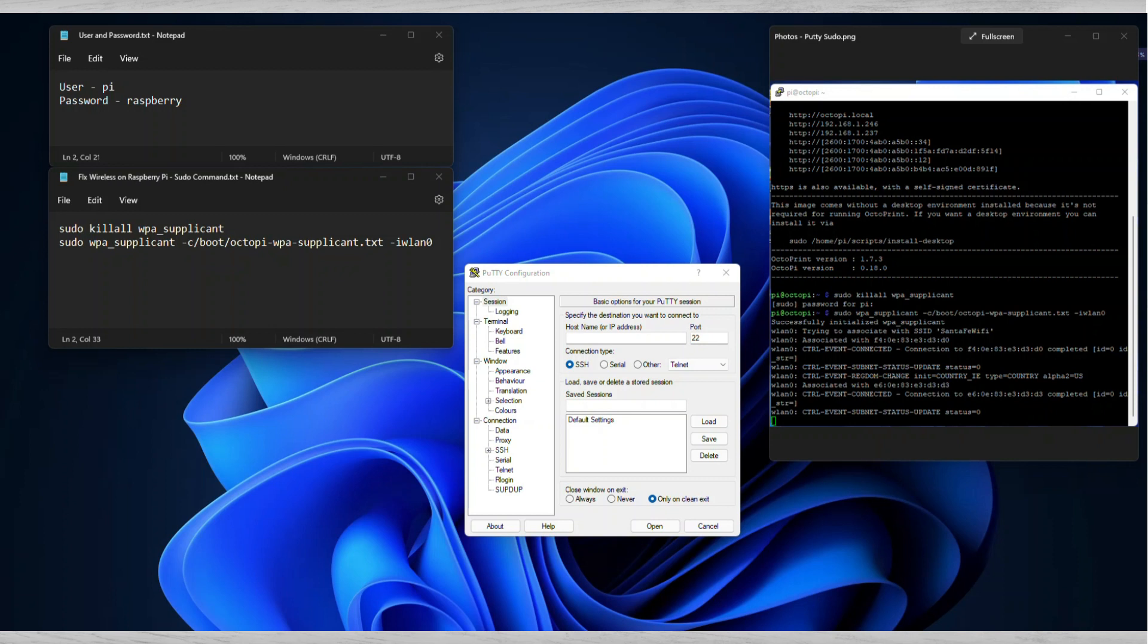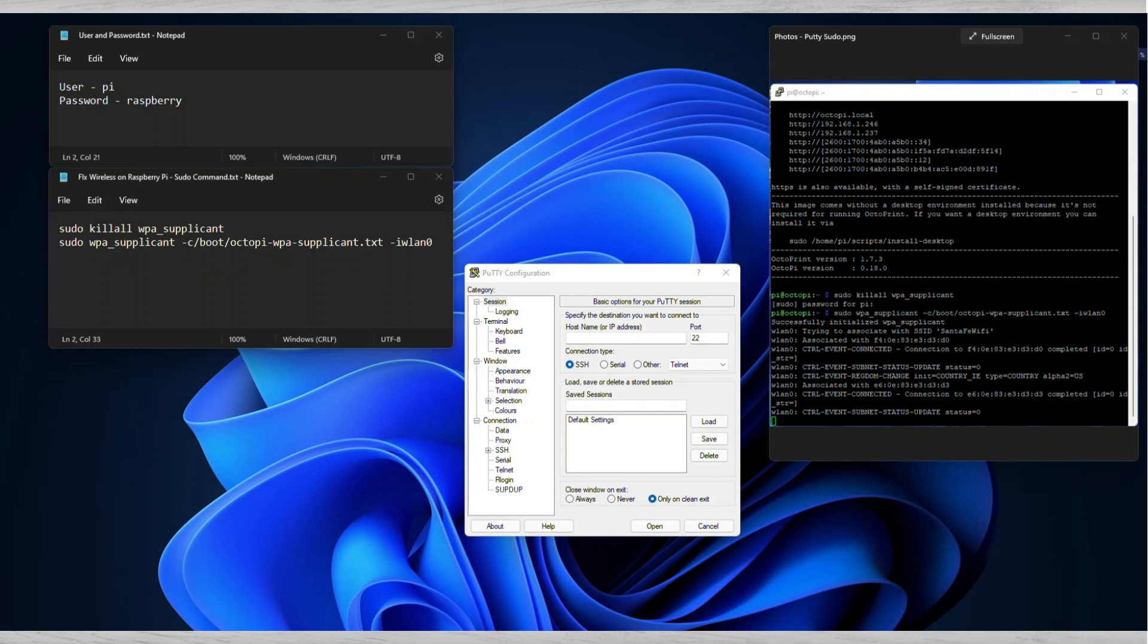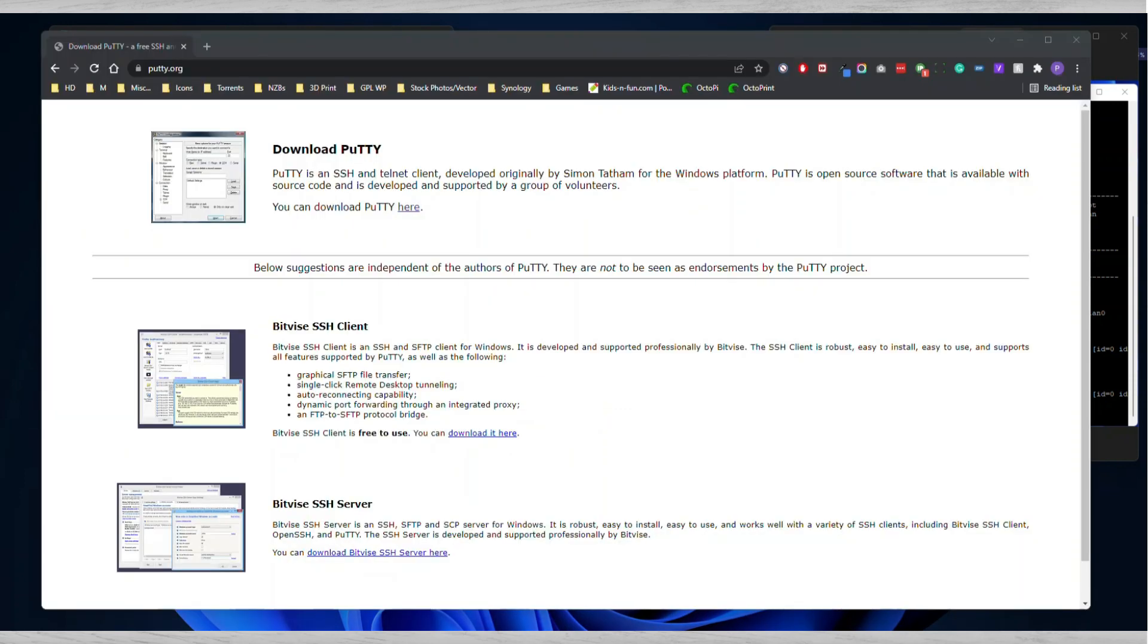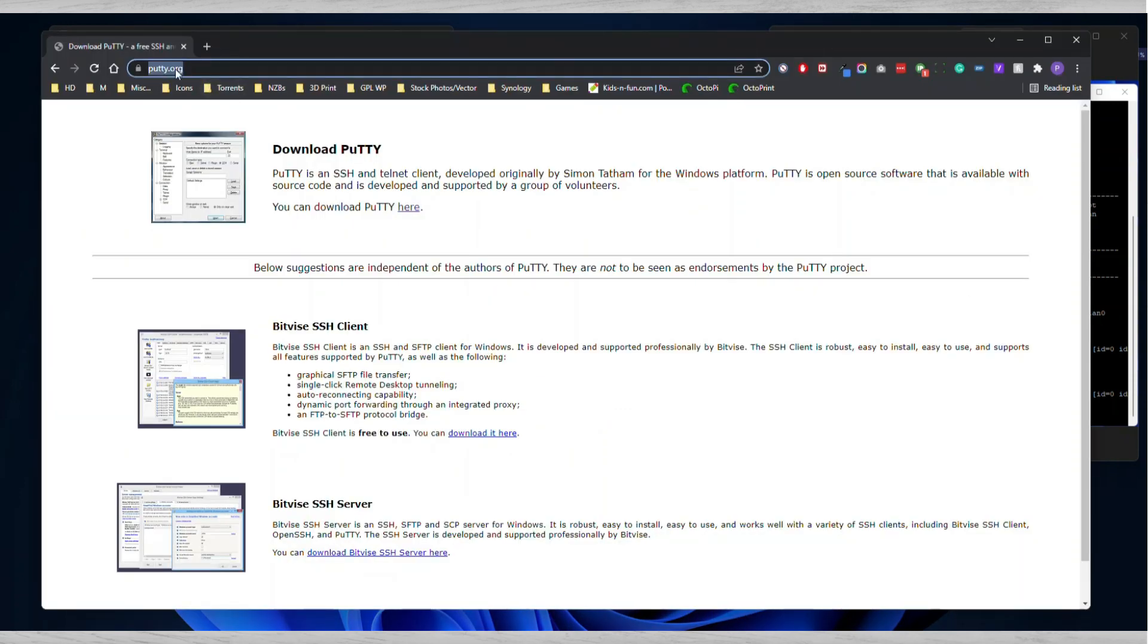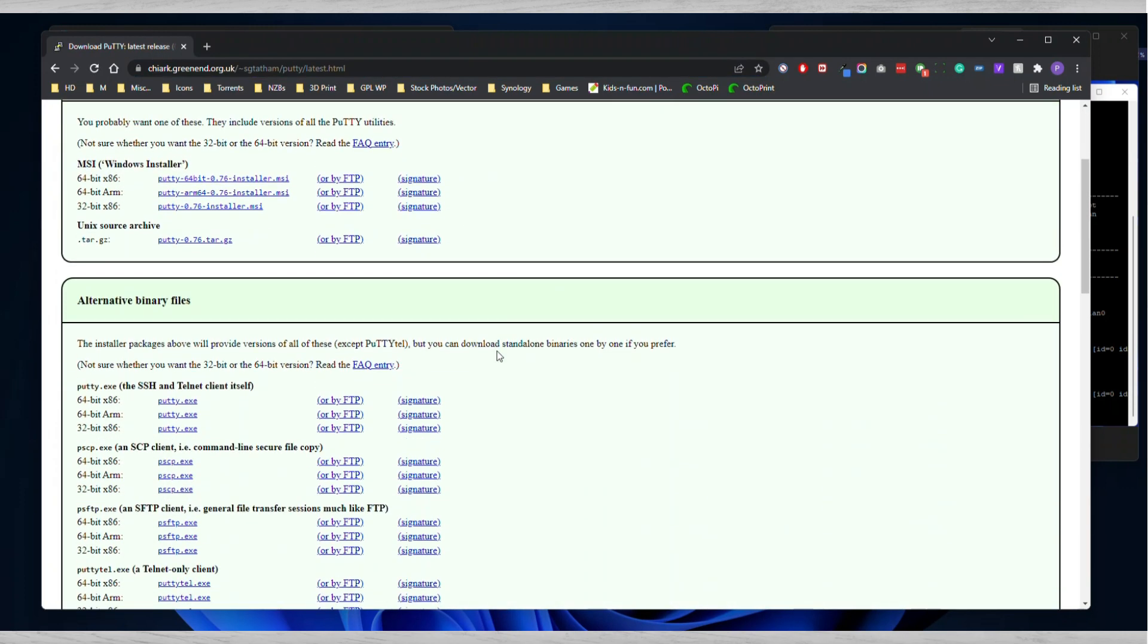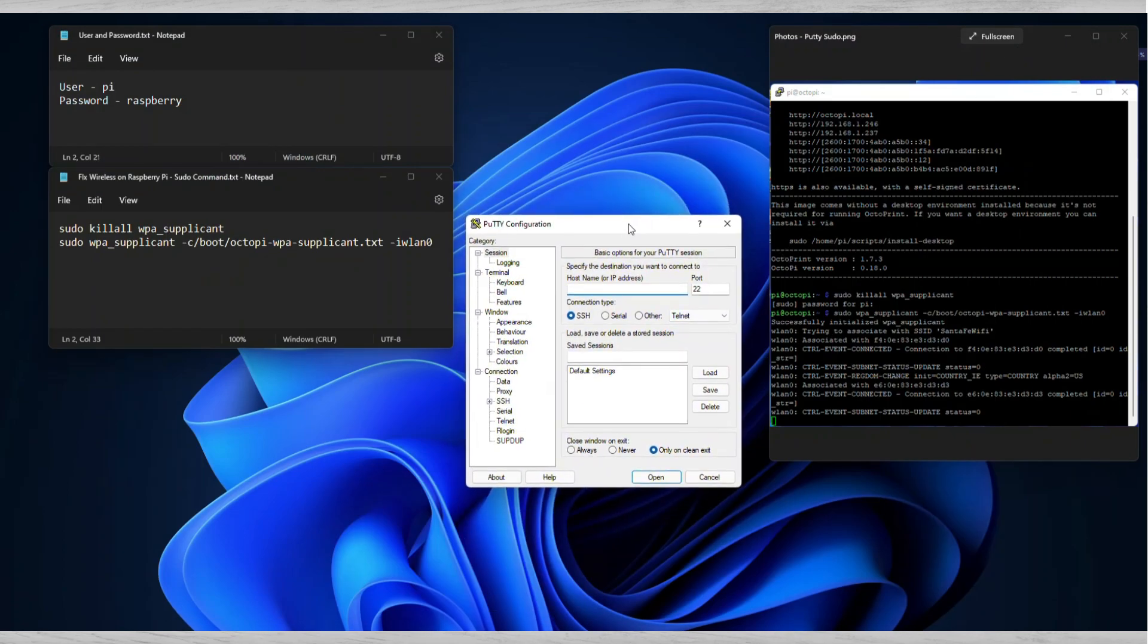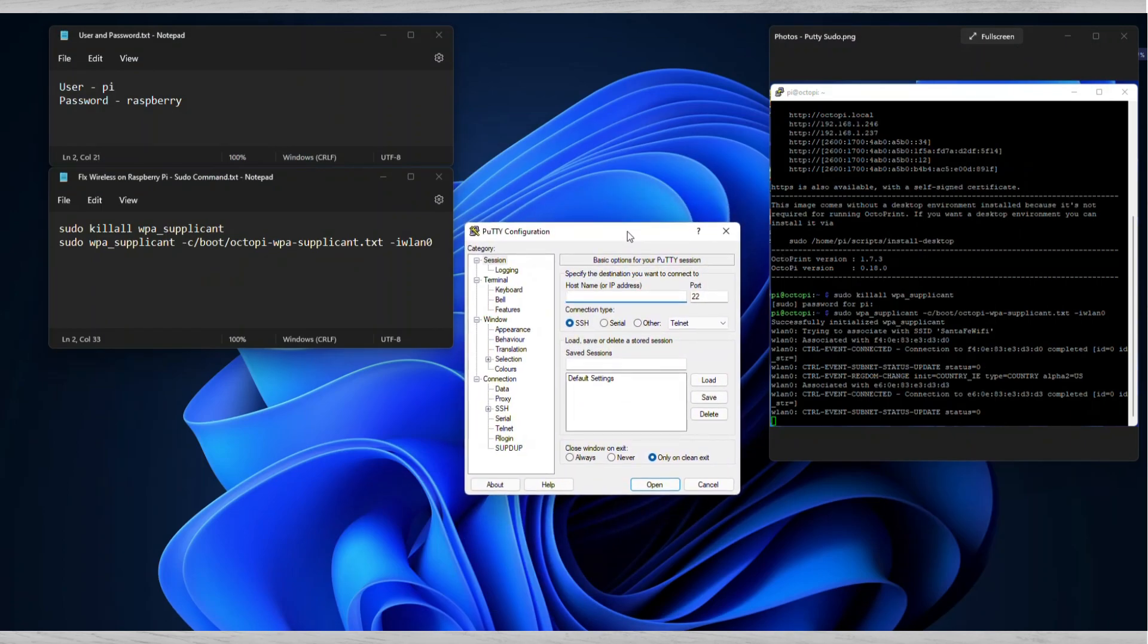What you need to do in order to fix it after you've edited that text file is you're going to download PuTTY. You're going to go to putty.org, click here, and then find the correct version if it's 64-bit or 32-bit, download it, then run it.